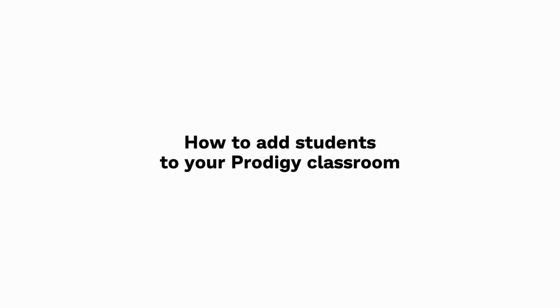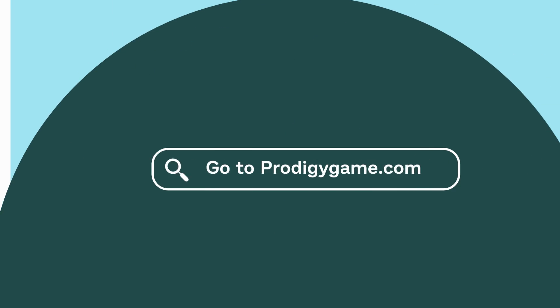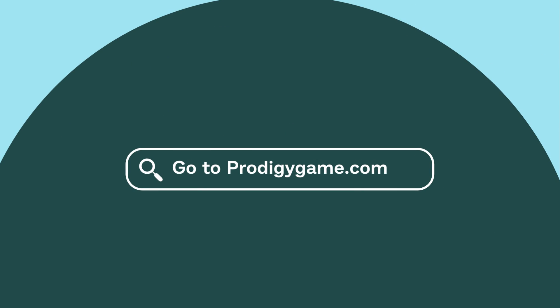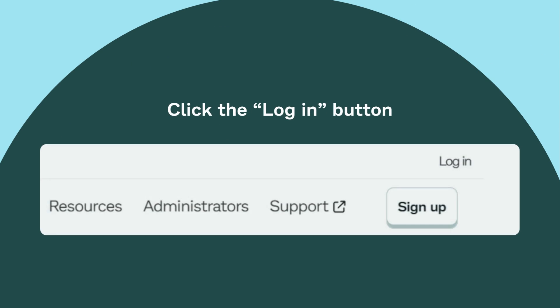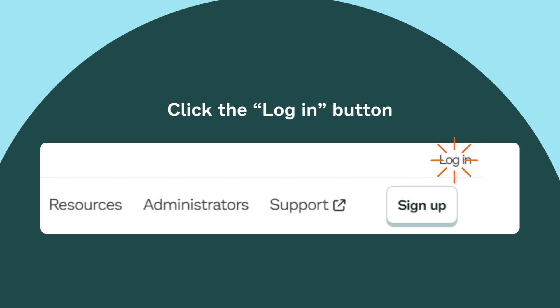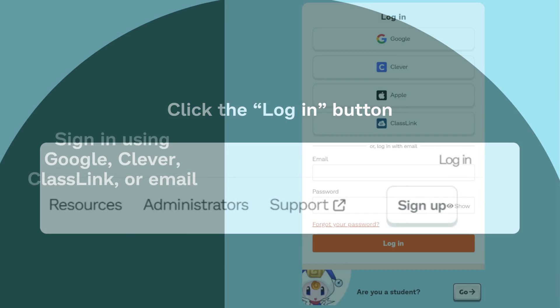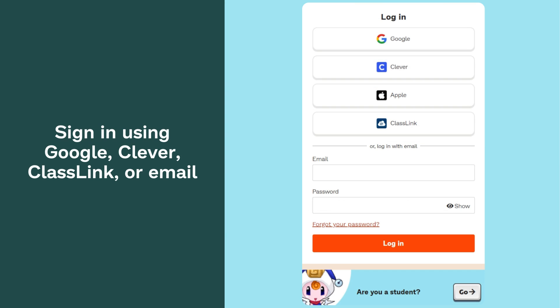How to add students to your Prodigy classroom. Go to ProdigyGame.com and click Login. Sign in using Google, Clever, Classlink, or email.